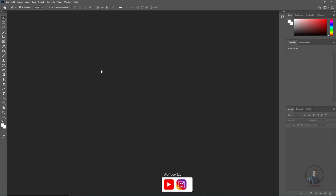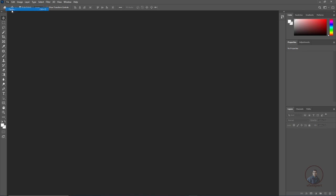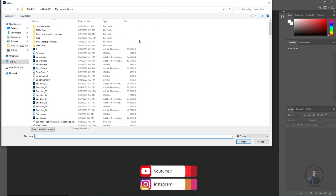First we have to import our footage. Simply click on File, then click on Open, and select your image sequence.